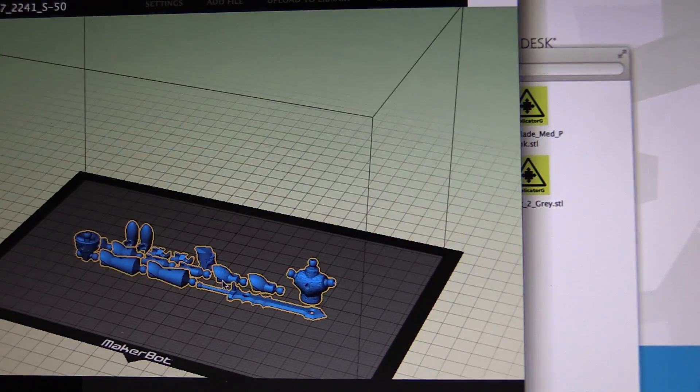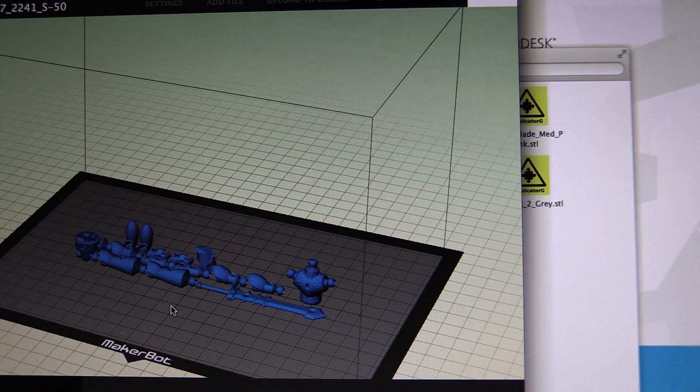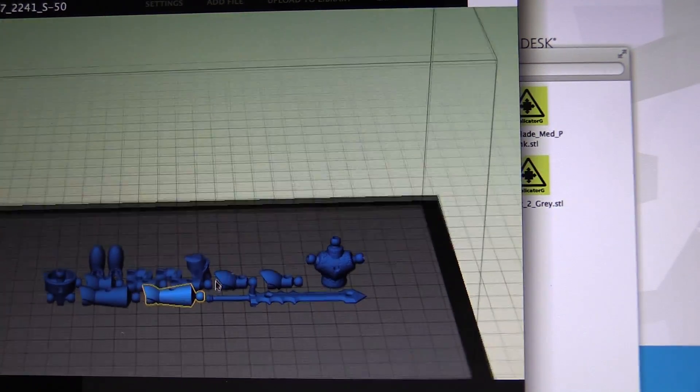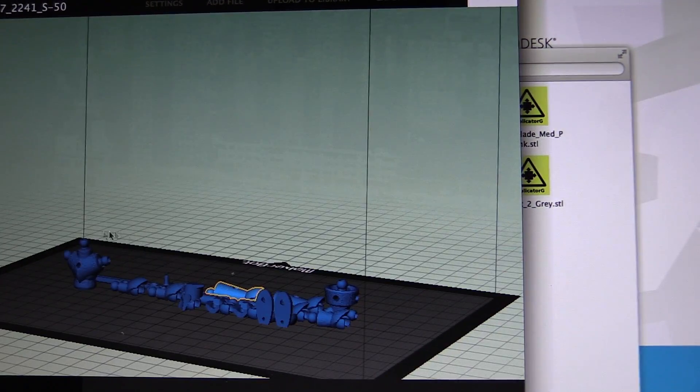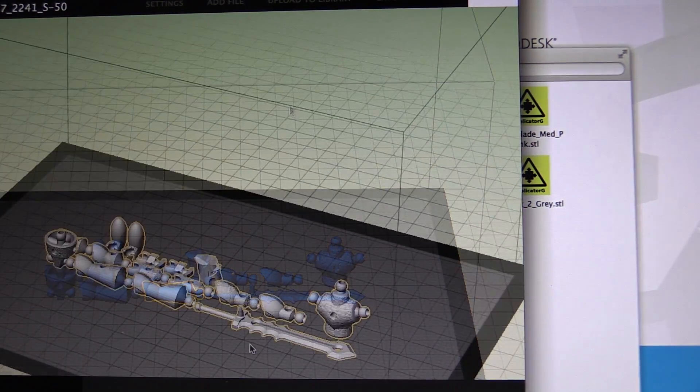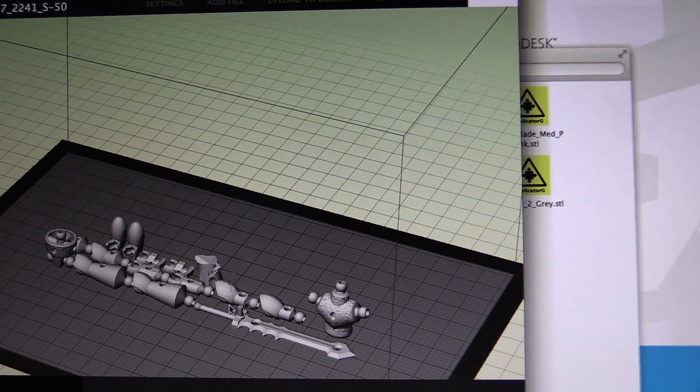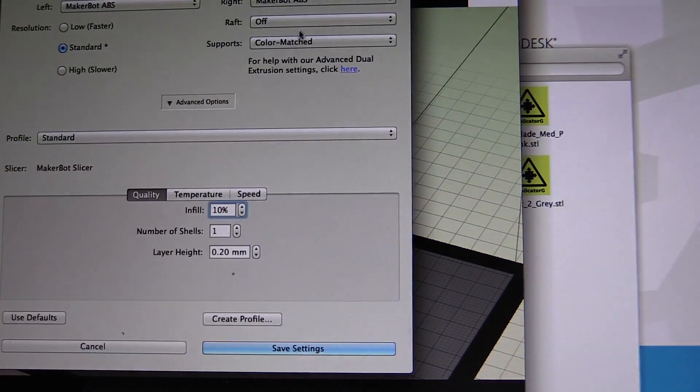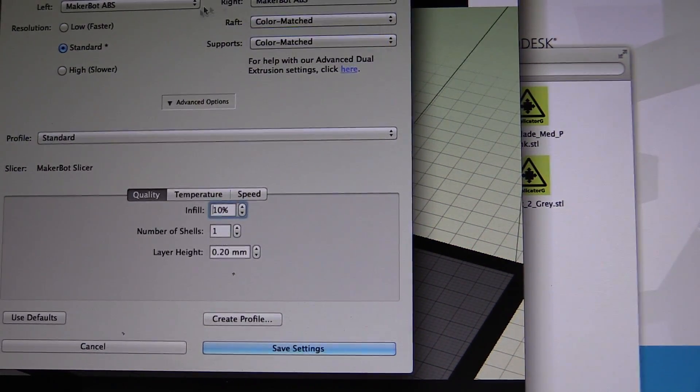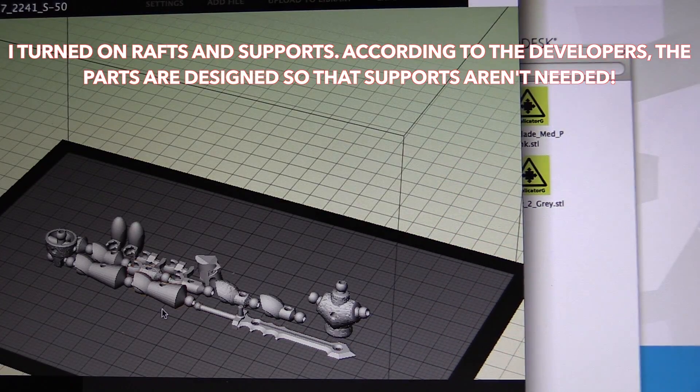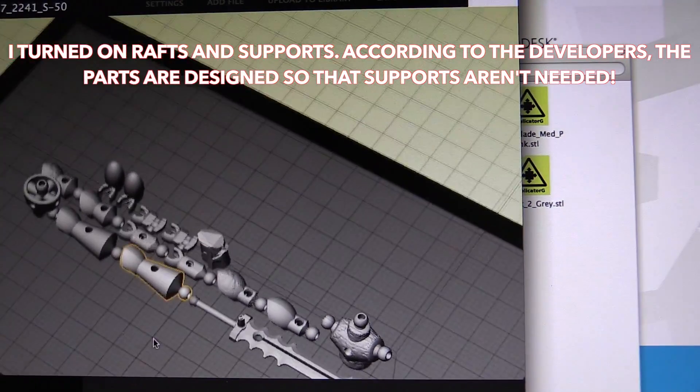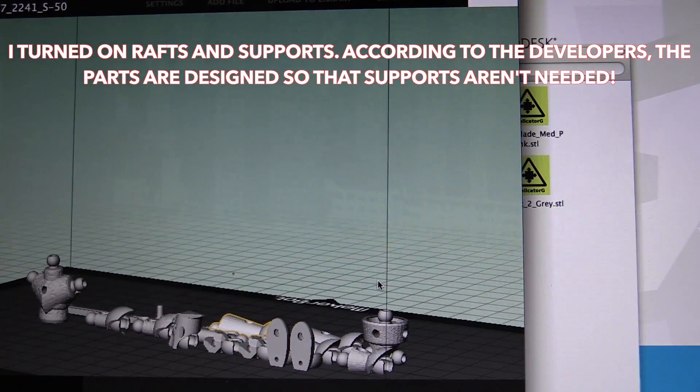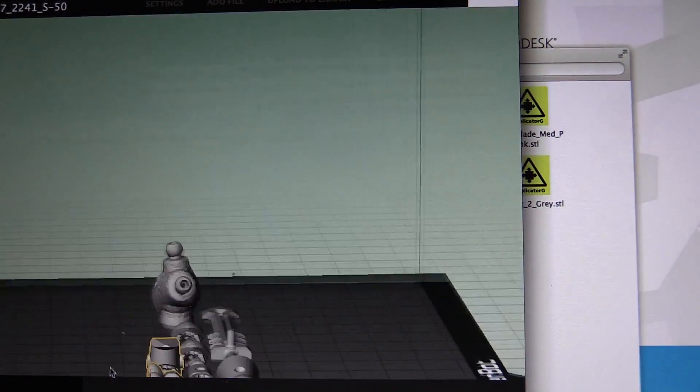Now I would assume that Autodesk have already taken this into account and put that into their export settings since they know each part that's going to be exported. So I've converted it to white because that's the color I want to print in and I'm going to turn the rafts on. Now normally I try and not print with rafts, but because some of these parts are quite small, especially because I've chosen one of the smallest sizes, I'm a bit worried about how they're going to print.